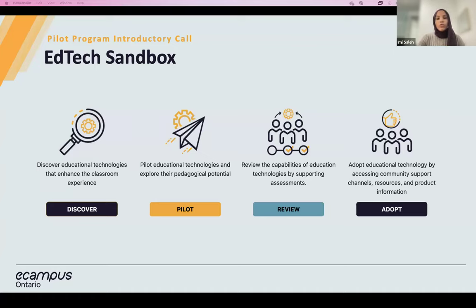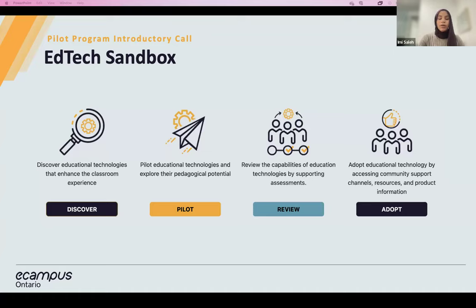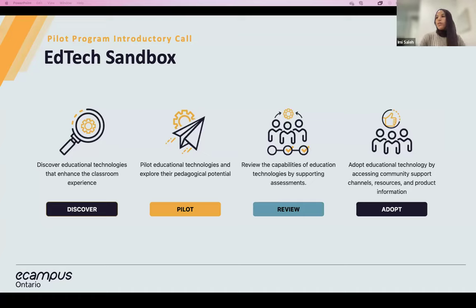Our support for adoption can mostly be found in our free digital community of practice space, available within the platform and available to all educators and learners that you can access with your institutional ID through single sign-on. We'll touch more on this later in our session, and that will include a live demo. I will now walk you briefly through the EdTech Sandbox platform, and my colleague will also share a link in the chat to the site if you'd like to open it up on your device.